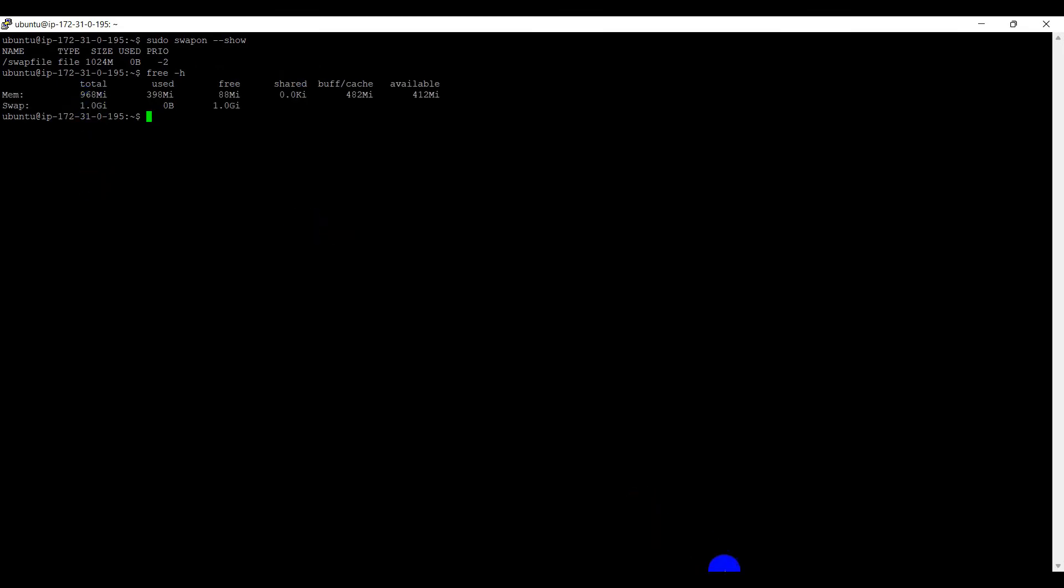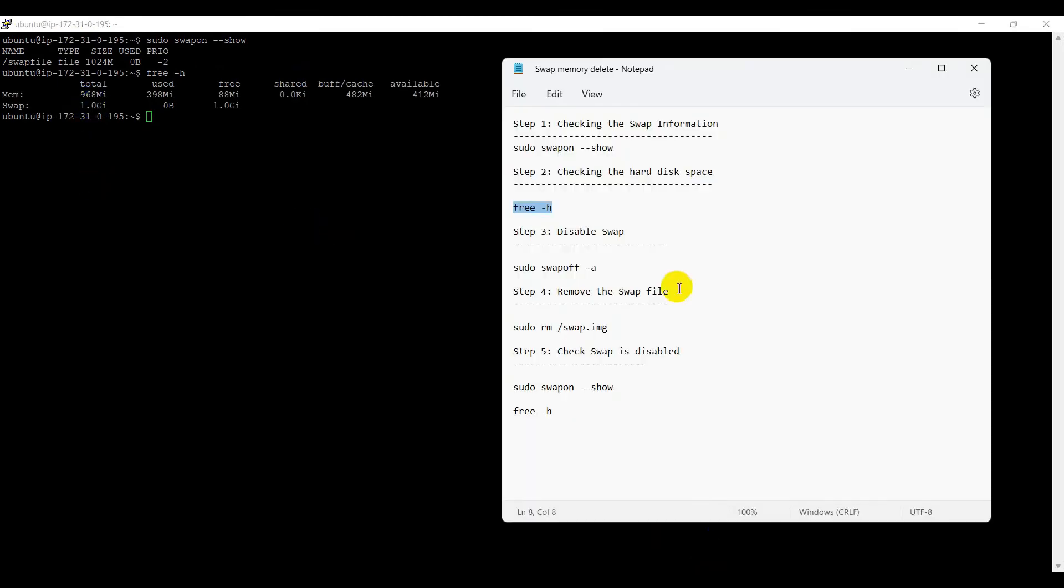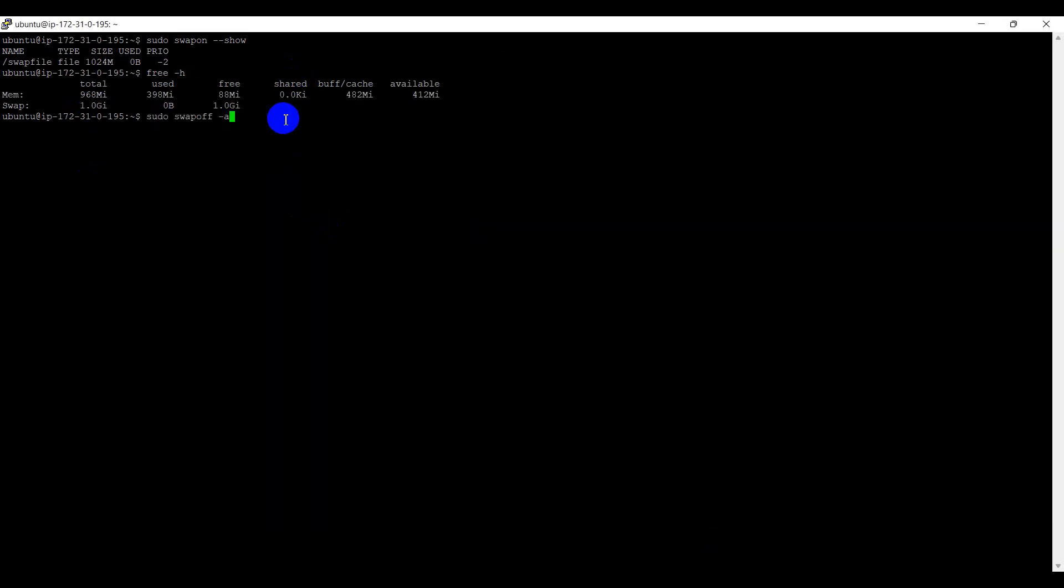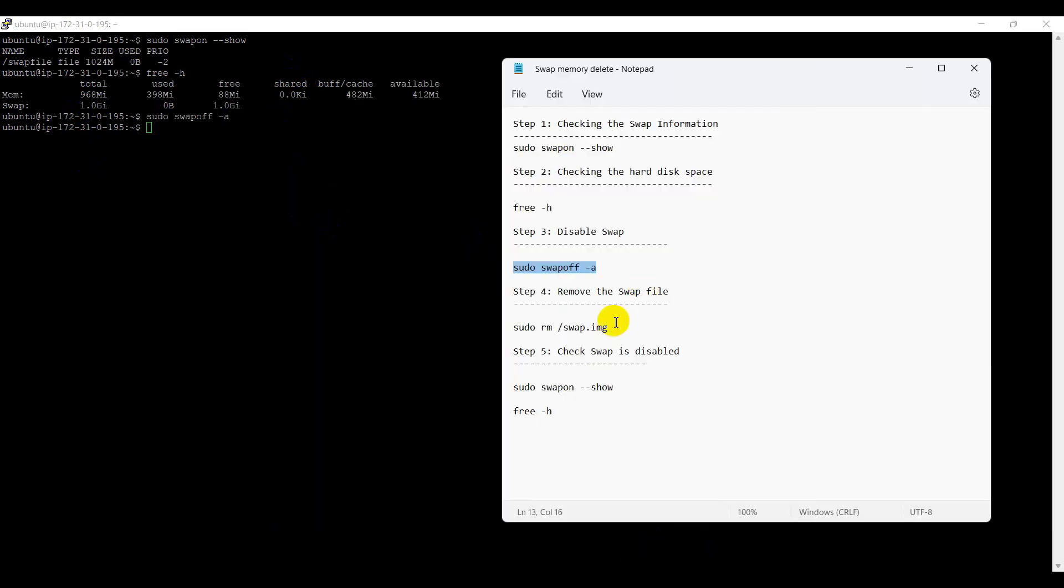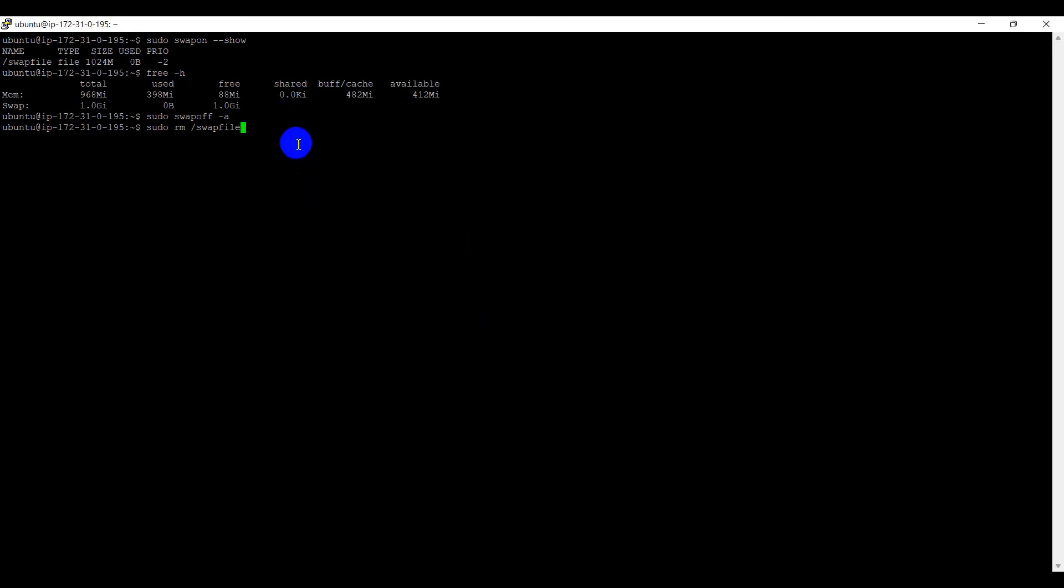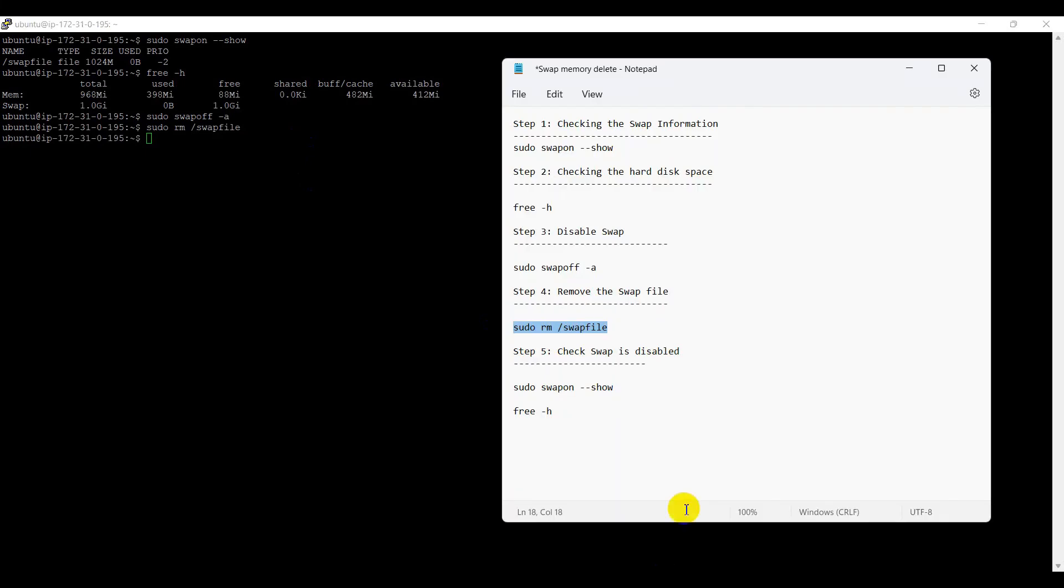For disable swap memory using the sudo swapoff -a. After that, removing the swap file using the sudo rm file path. Now, we can check the swap is disabled or not using the sudo swapon --show.